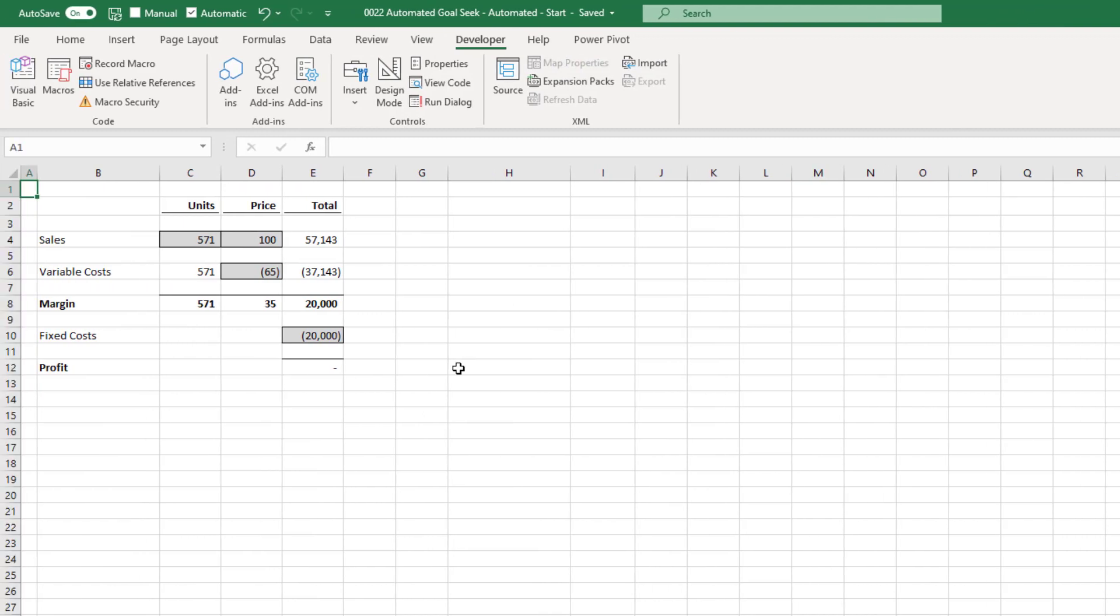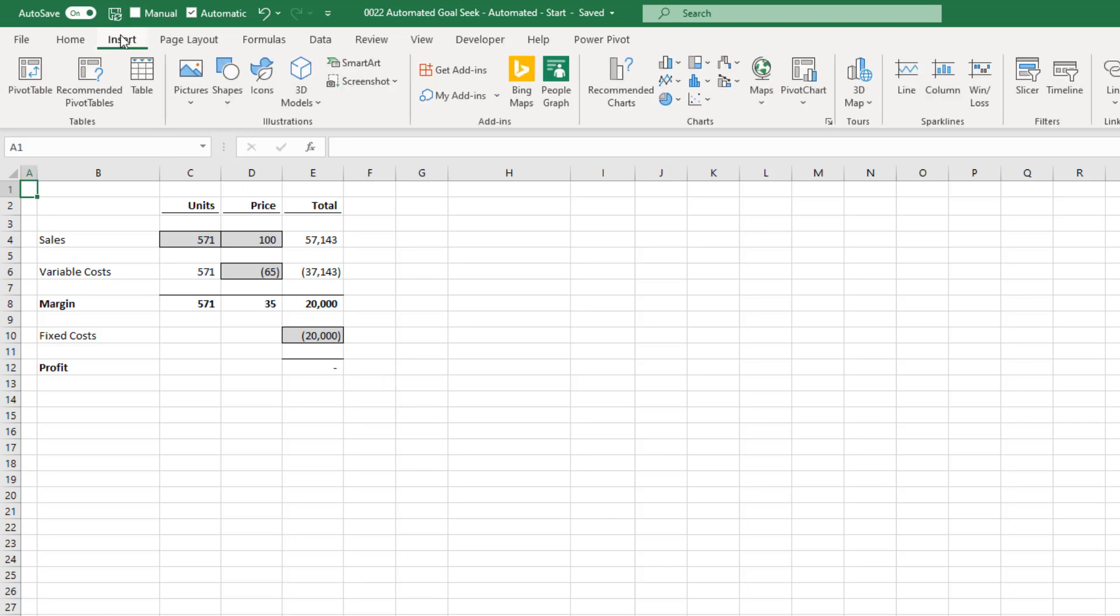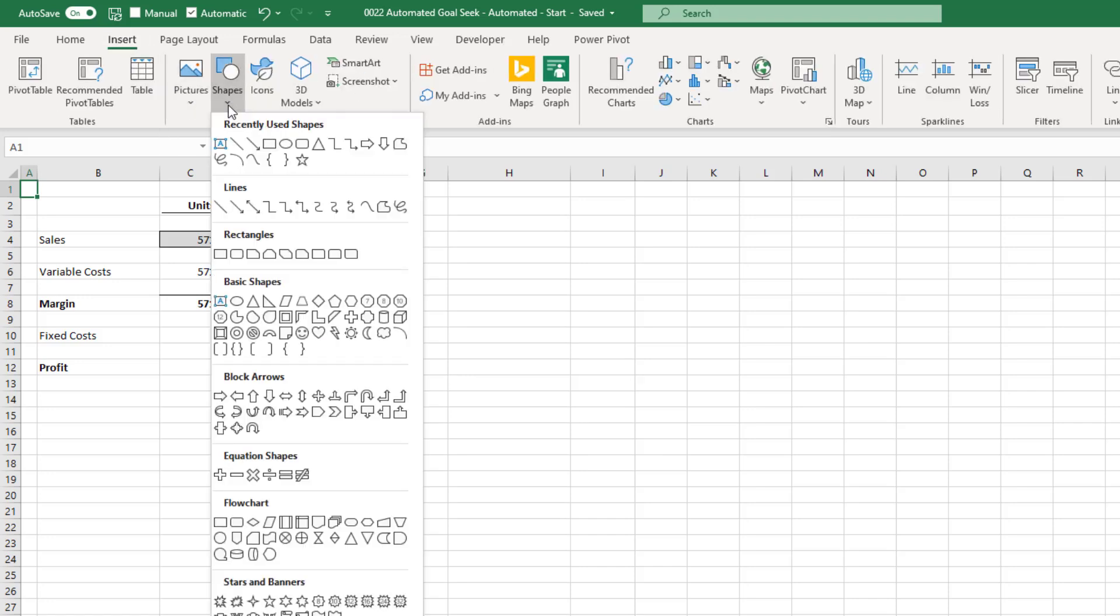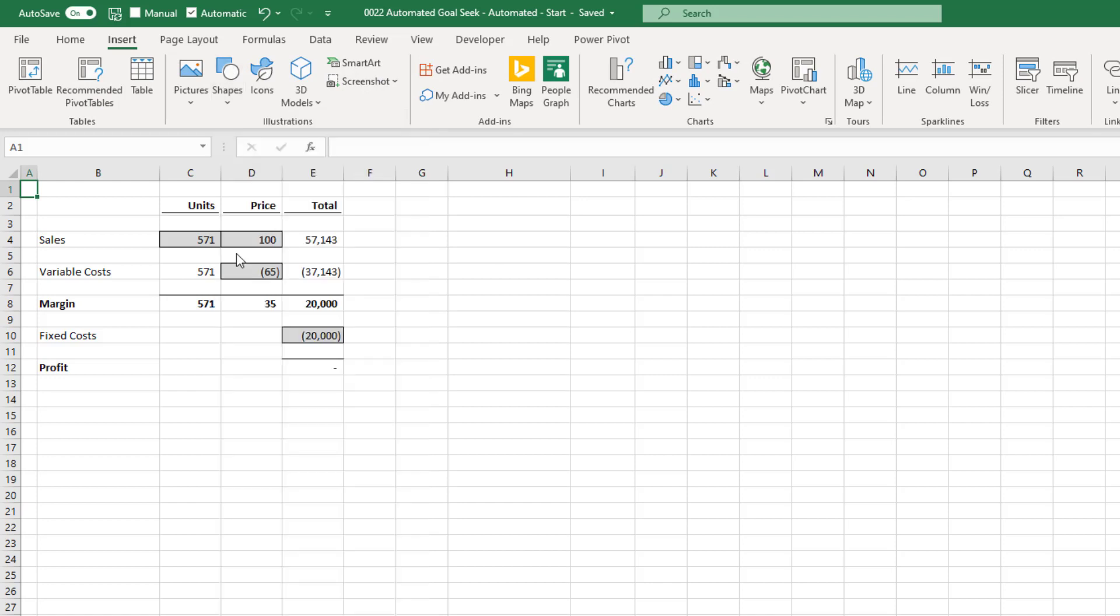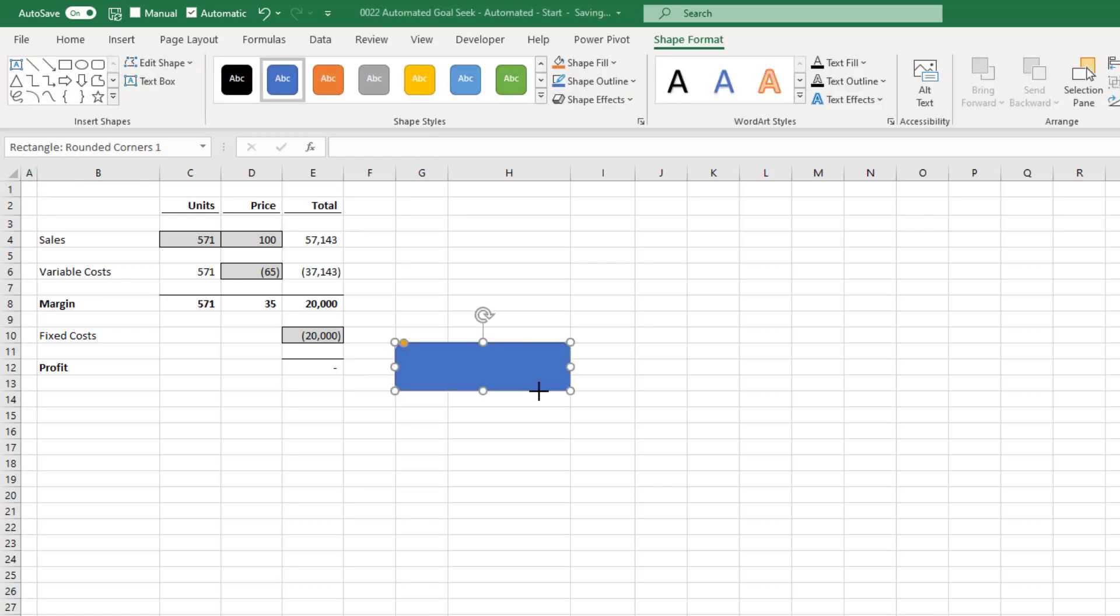The final step in this section is to create a button to run the macro. From the menu, click Insert, Shapes. And I'm going to select the rectangle with rounded corners. But you can select any shape you like. The mouse will change to a cross, and then we can click on the worksheet and draw a shape to be the size that we want. If we hold the Alt key whilst doing this, it will also snap to the grid.